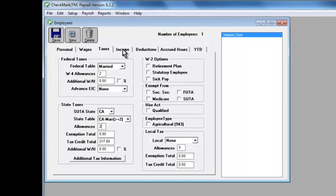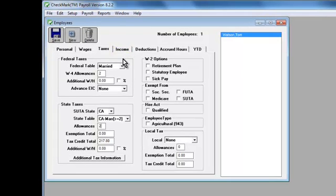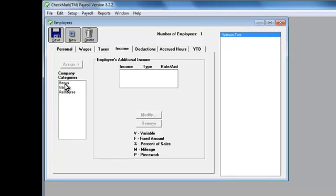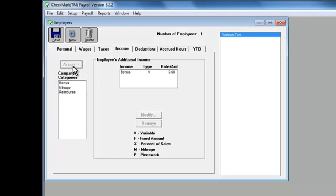Once that's done, click the Income tab. The income categories that appear are the ones we set up earlier. To assign them to the employee, simply select the category in the list, then click Assign.